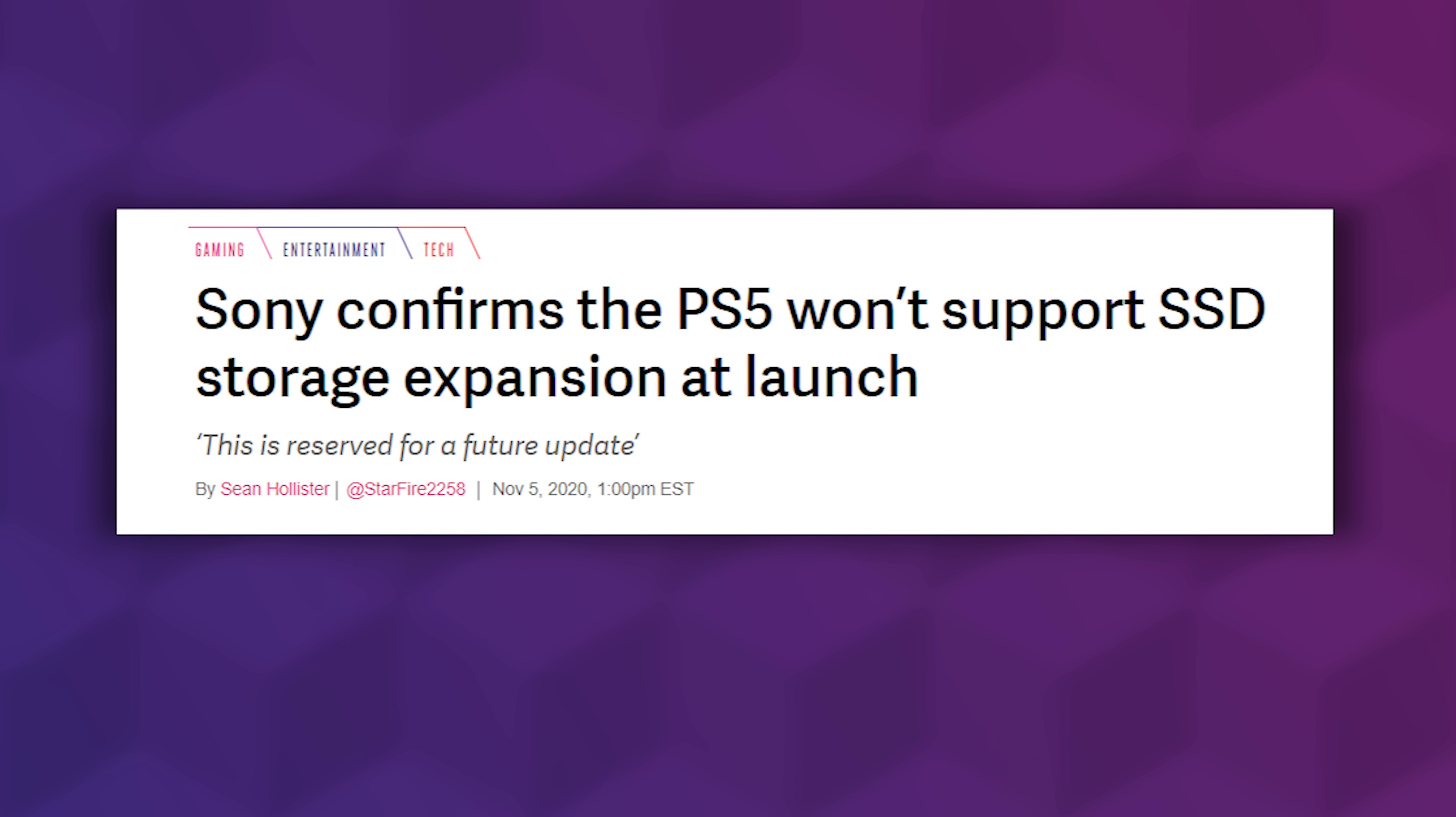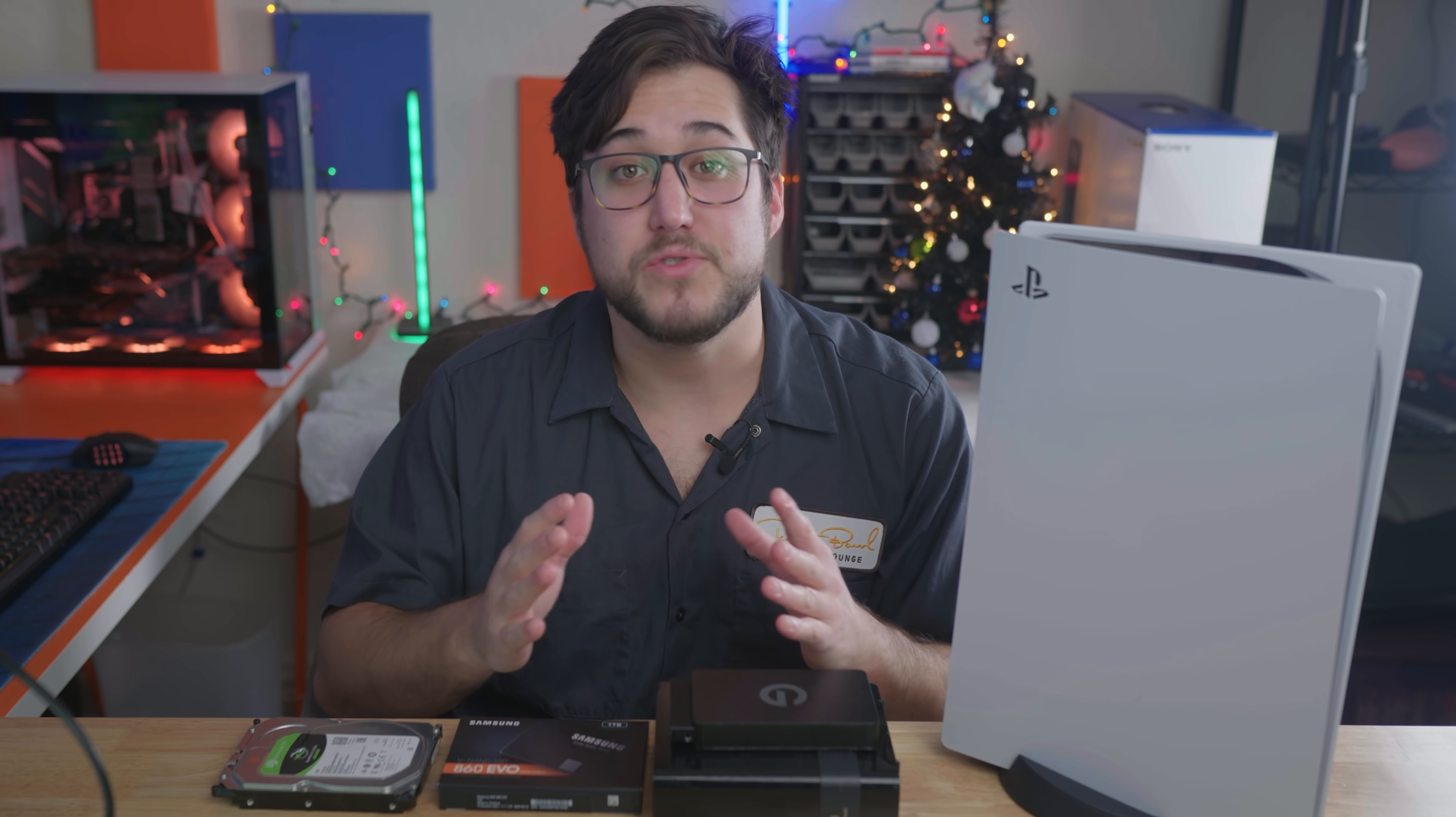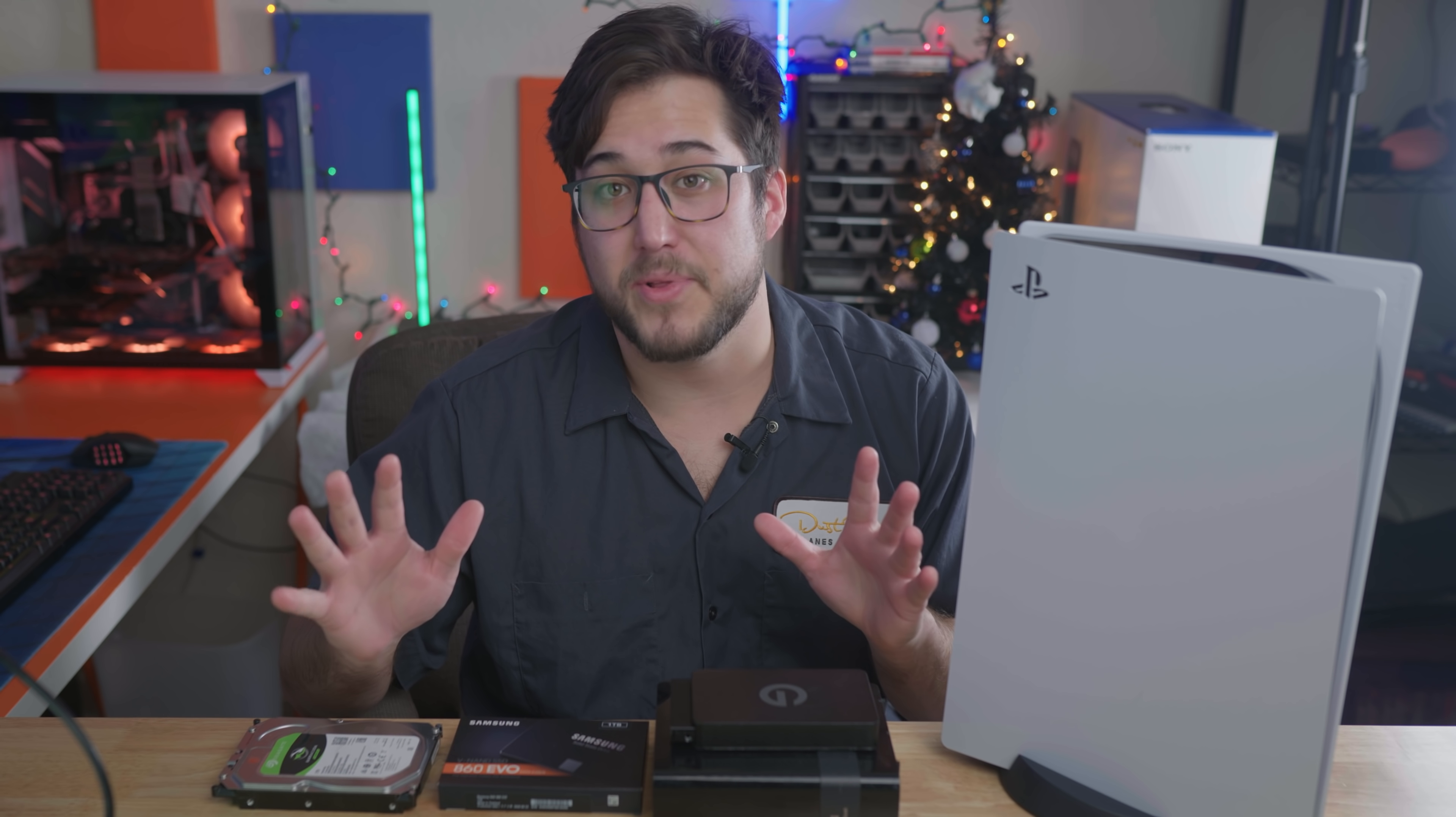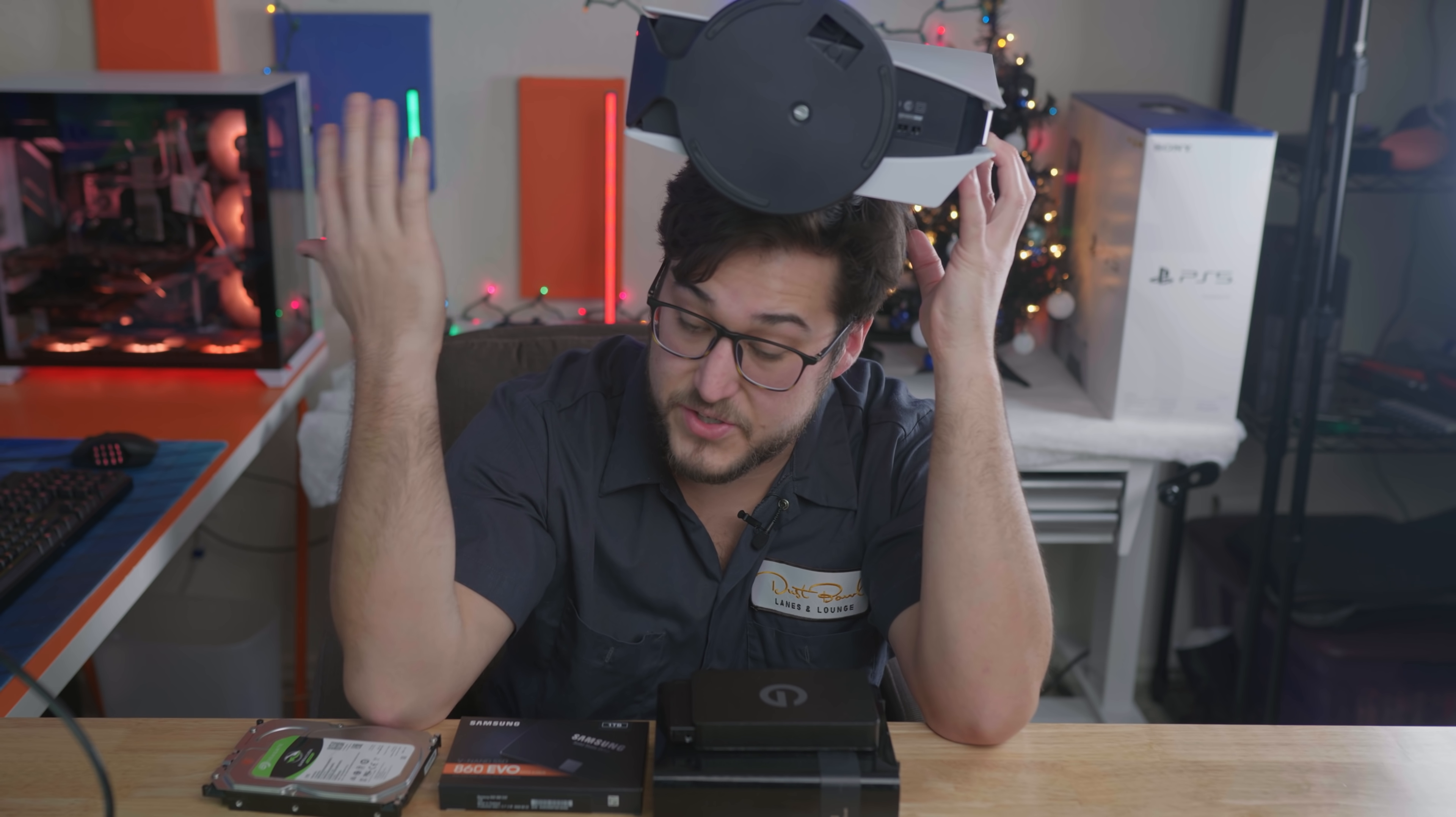Sony confirms the PS5 won't support SSD storage expansion at launch. This is reserved for a future update. There was so much information and news circulating at launch that I might've just missed that one teeny little detail.